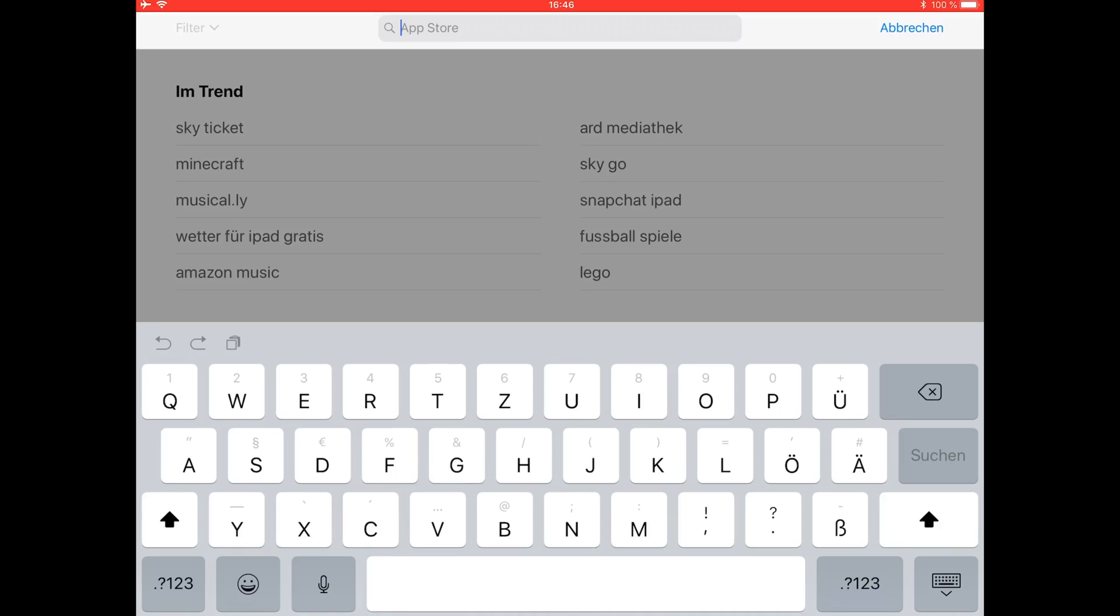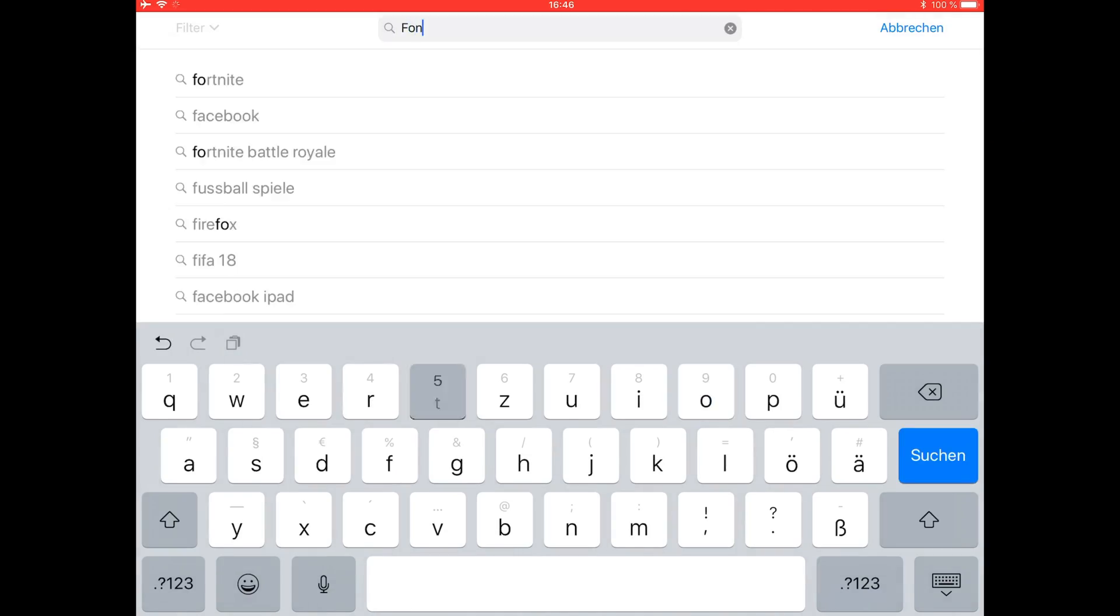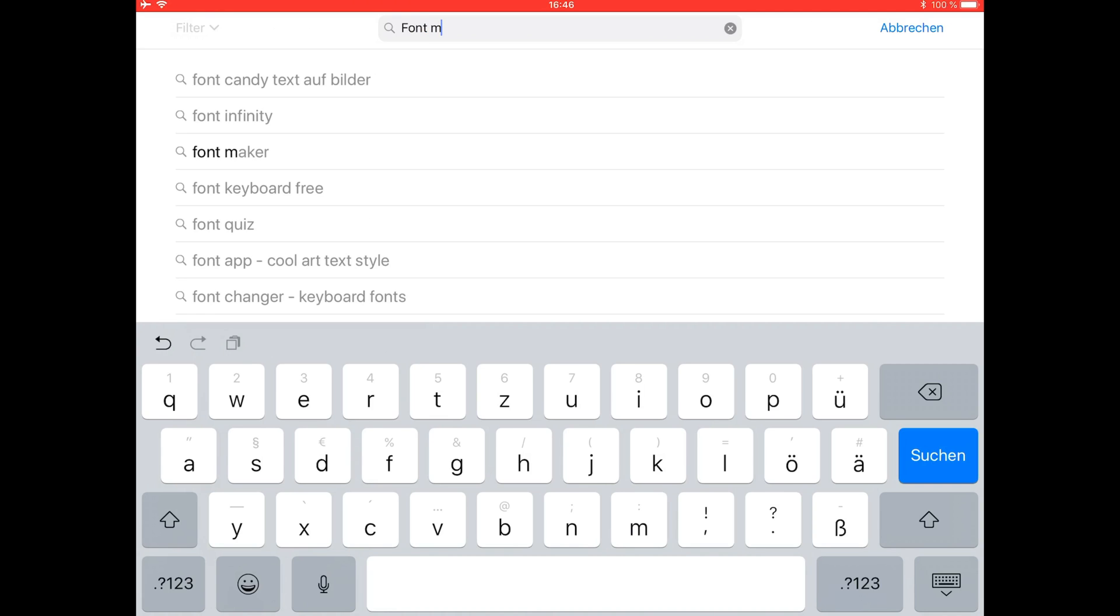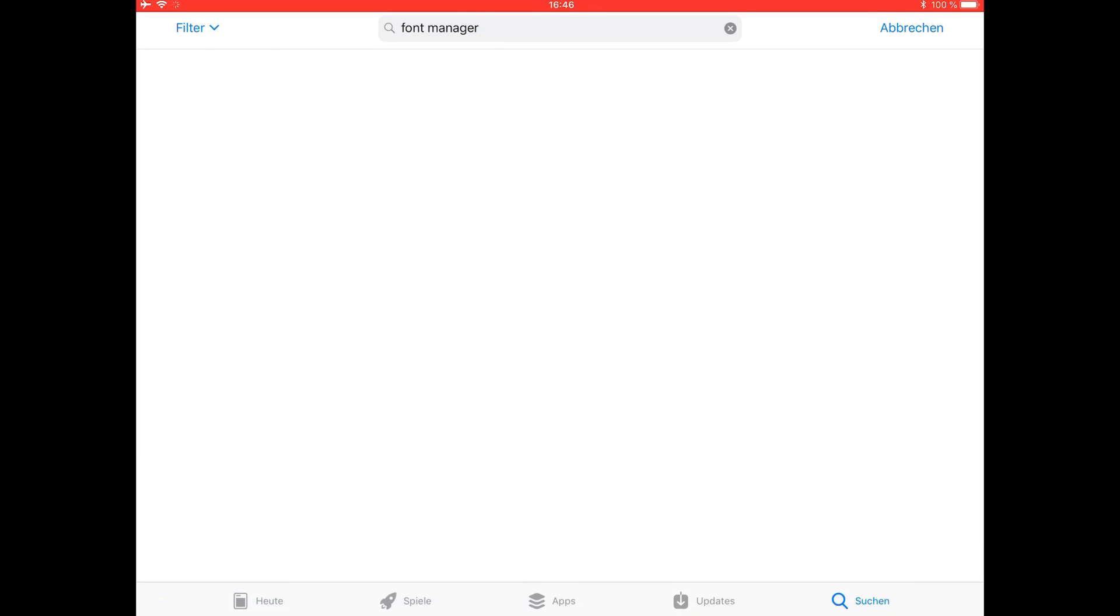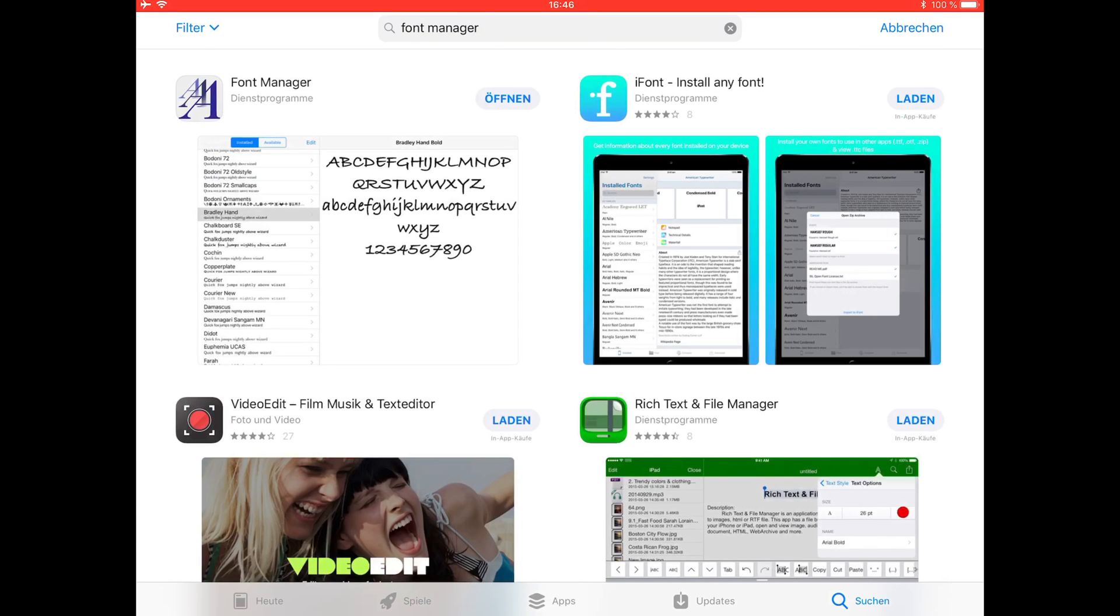The first step is to install the font manager. Just go to the App Store, tap Font Manager, and download it.